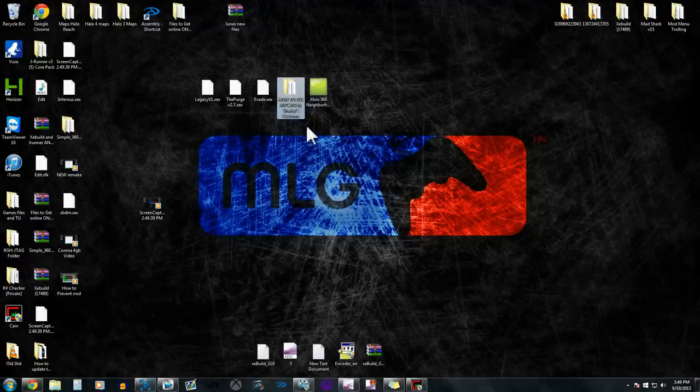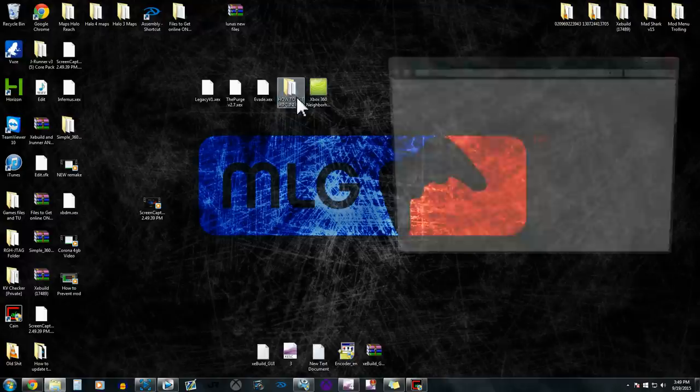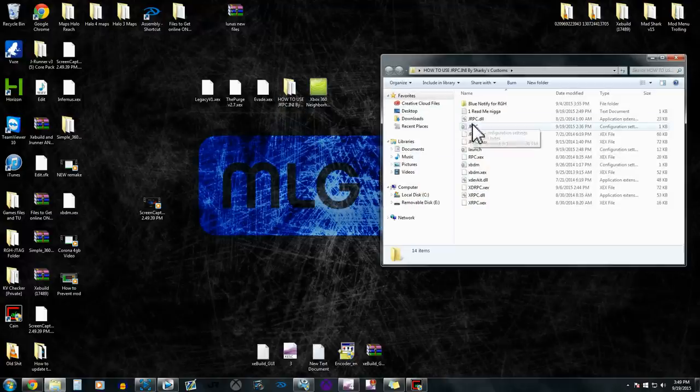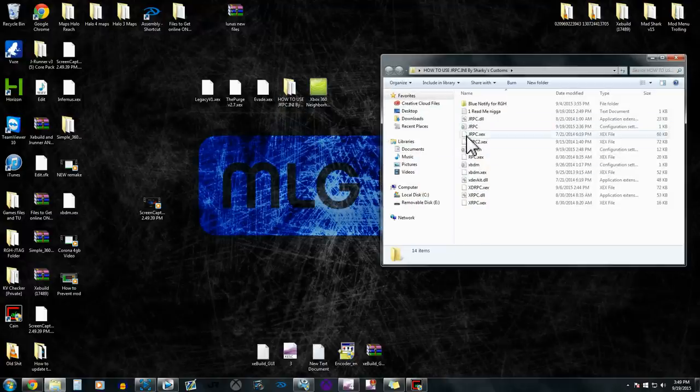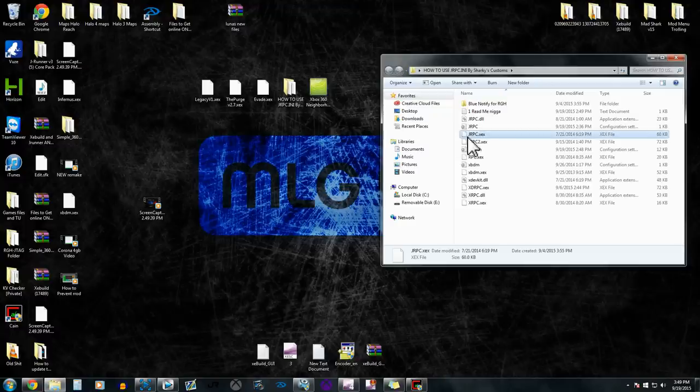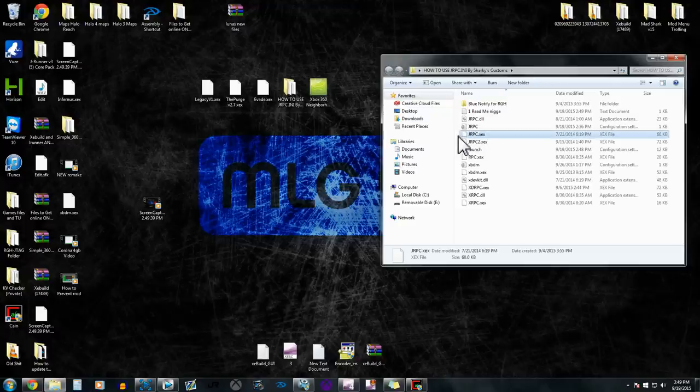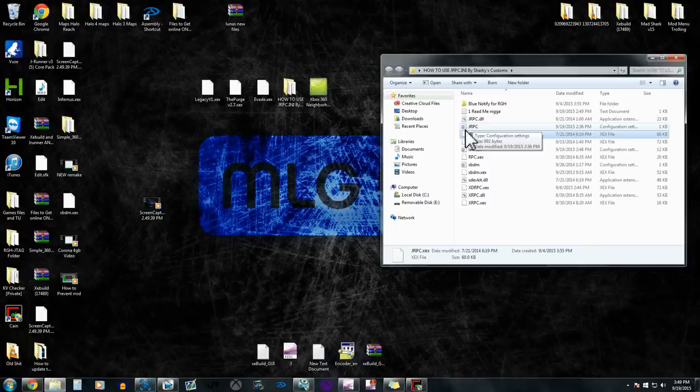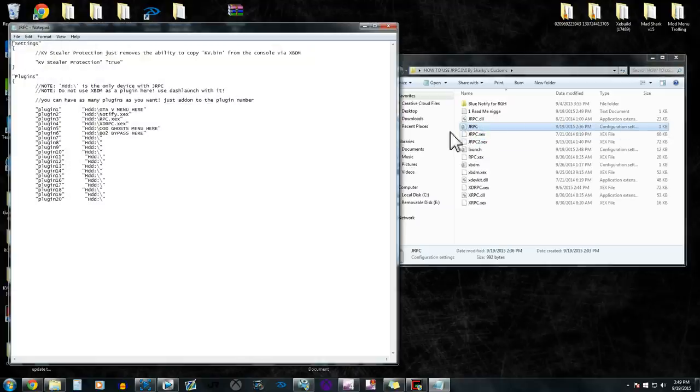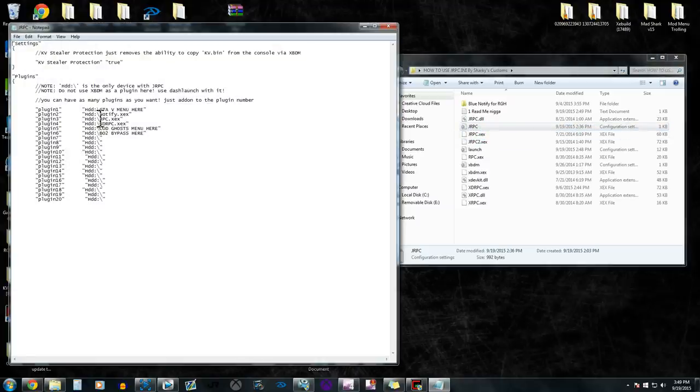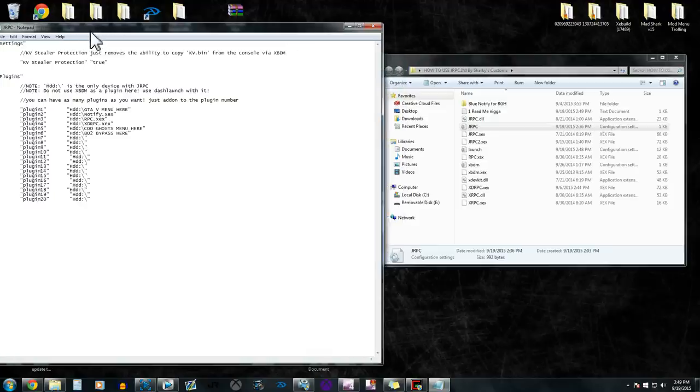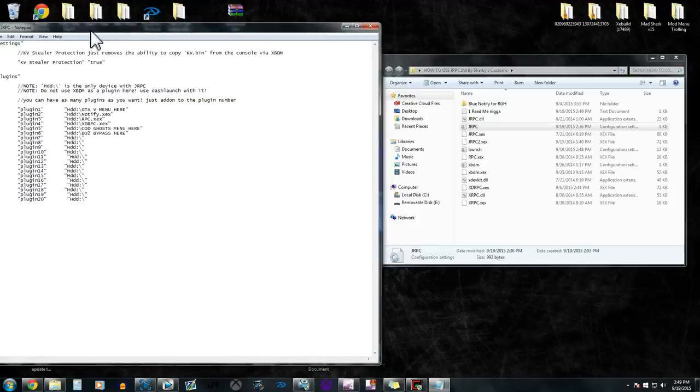But basically, you have jrpc.ini and then you have jrpc, which jrpc is going to be set as a plugin on dash launch. And then when your console boots up, it's going to load, or it's actually going to pull from this file right here.